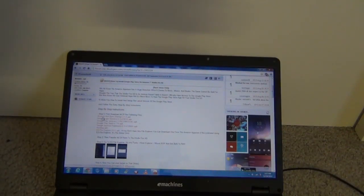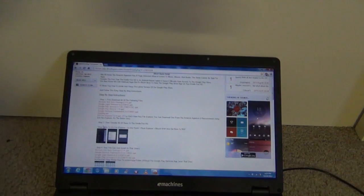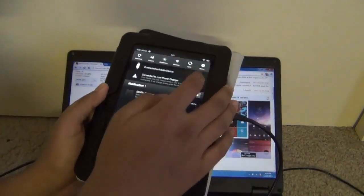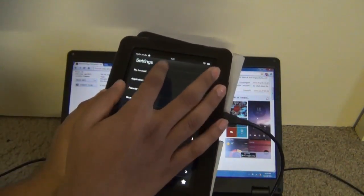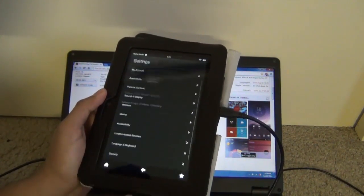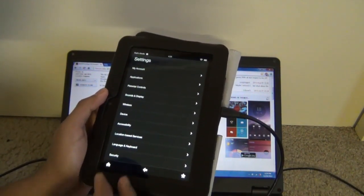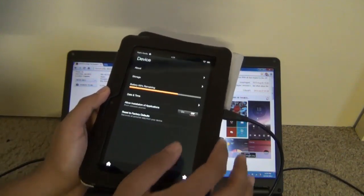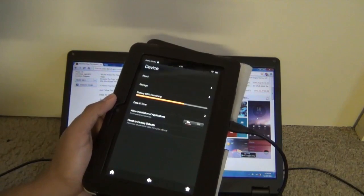What's up guys, in this video I want to show you step by step direction on how to install Google Play Store on the Kindle Fire HD 7 inch. The first step in all of this is to enable application installation from unknown sources. You can do that by going to the more section on the notification bar, then device, and allow installation of application and turn that on.